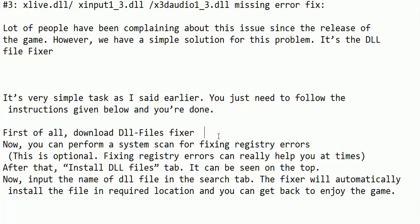You can click on that link and download the DLL file fixer. Now you can perform a system scan for fixing registry errors by opening the DLL file fixer. This is optional, but fixing registry errors can really help you at times.